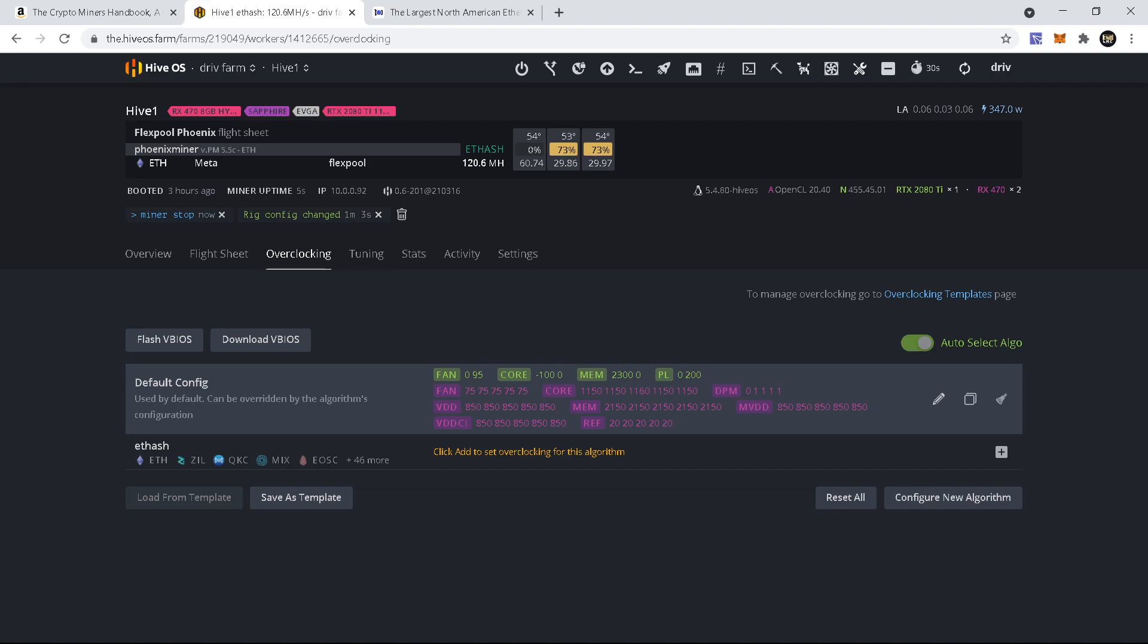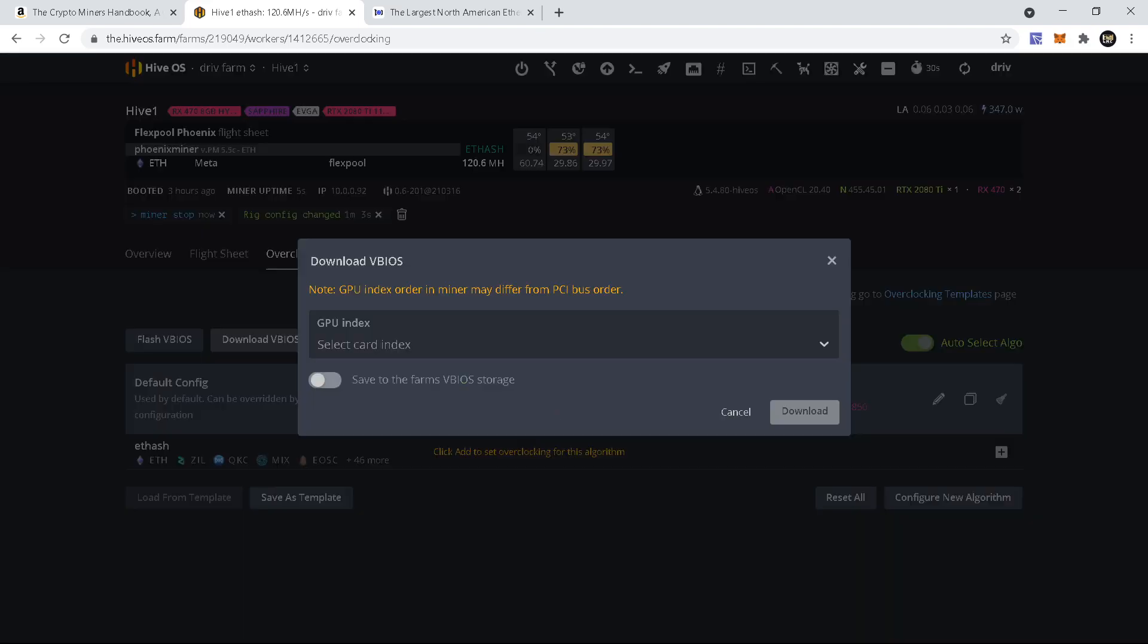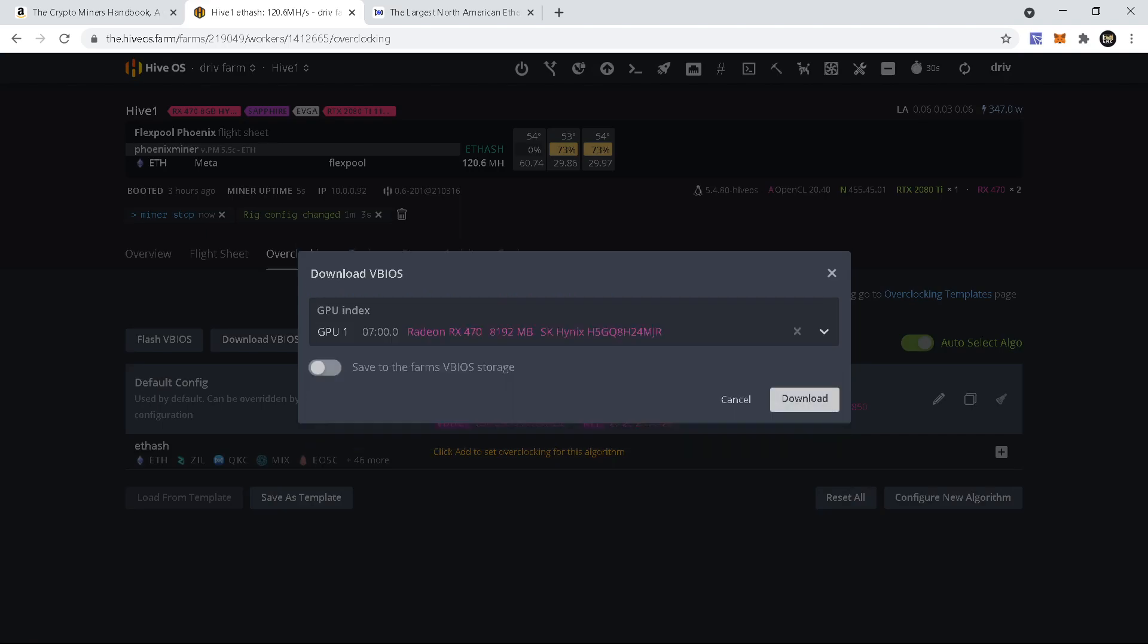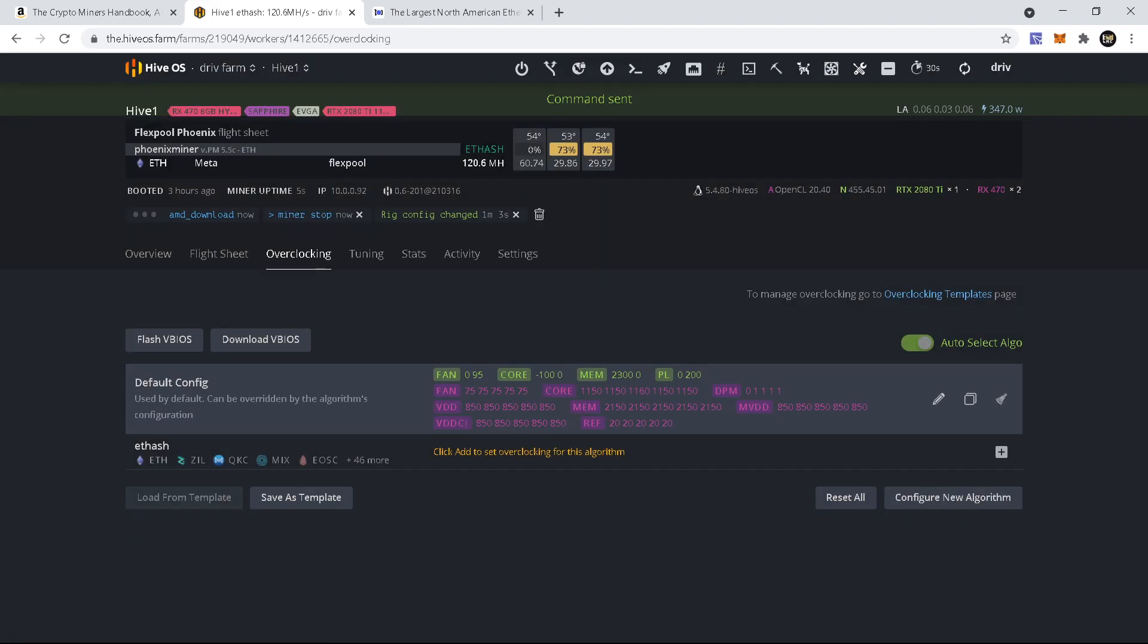I'm gonna download BIOS, select card index, select the card we want to get the BIOS off, save to the farm VBIOS storage, and then select download. Just give it a second and it will take the BIOS off your card, or take a copy off of your card so you can modify it.